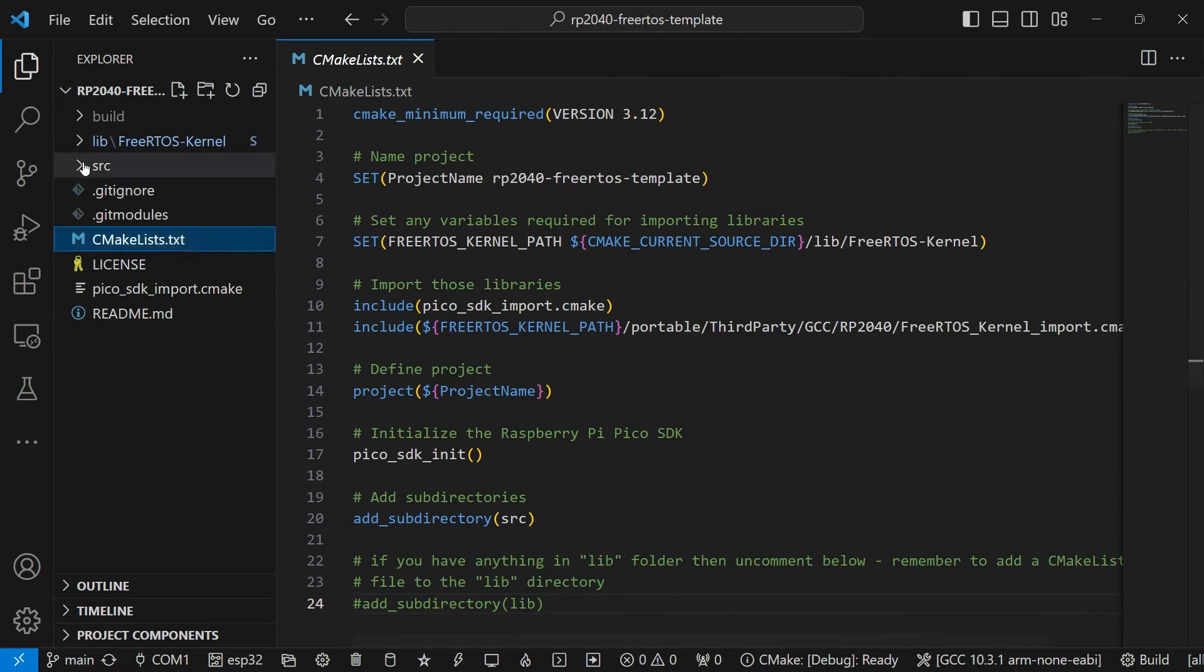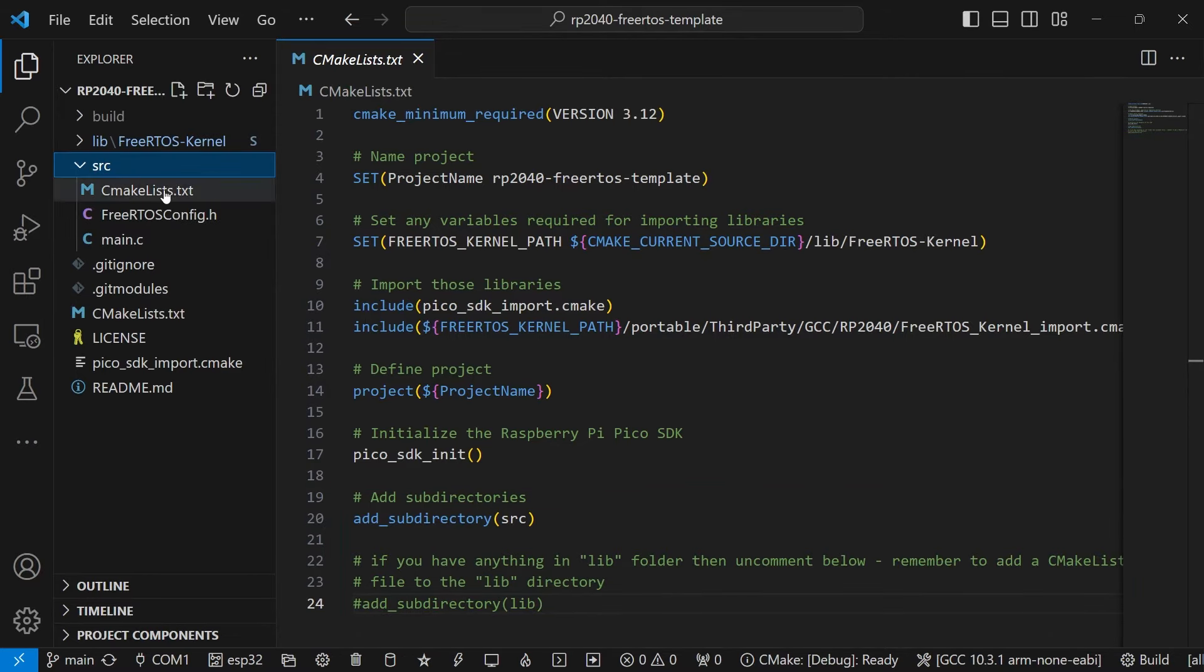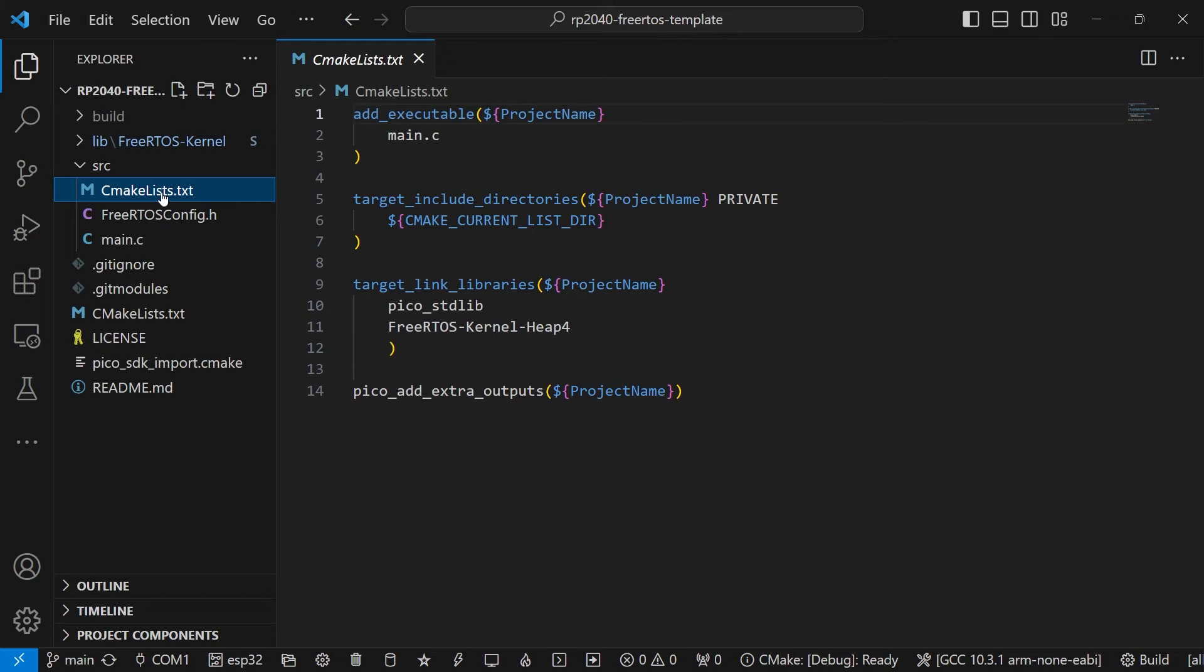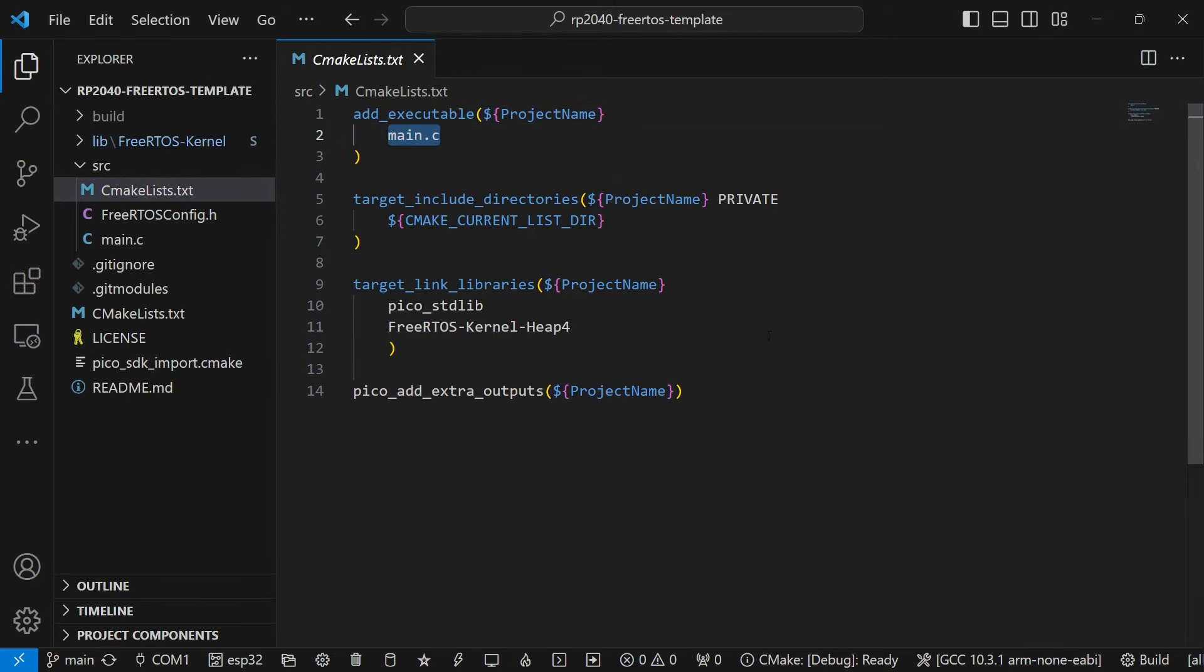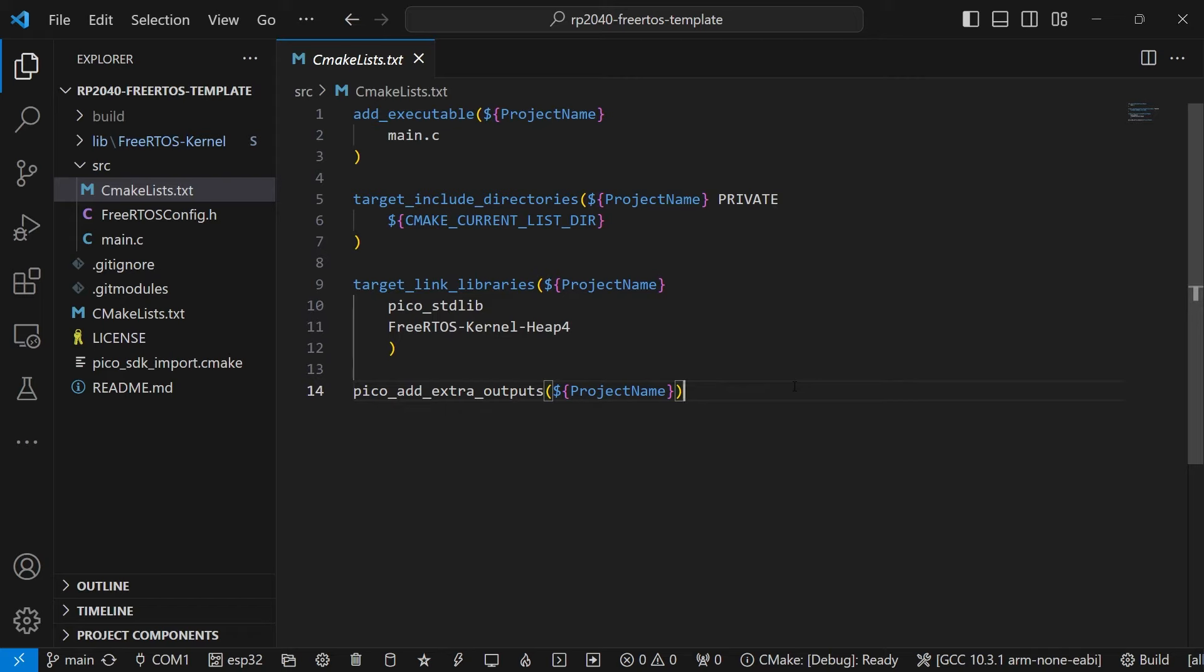Now, if we look in the source folder, in the CMakeList.txt file, we add the main executable before linking the Pico standard libraries and then the FreeRTOS kernel. At the end, the Pico add extra outputs function ensures that the UF2 file is generated when we build the program.